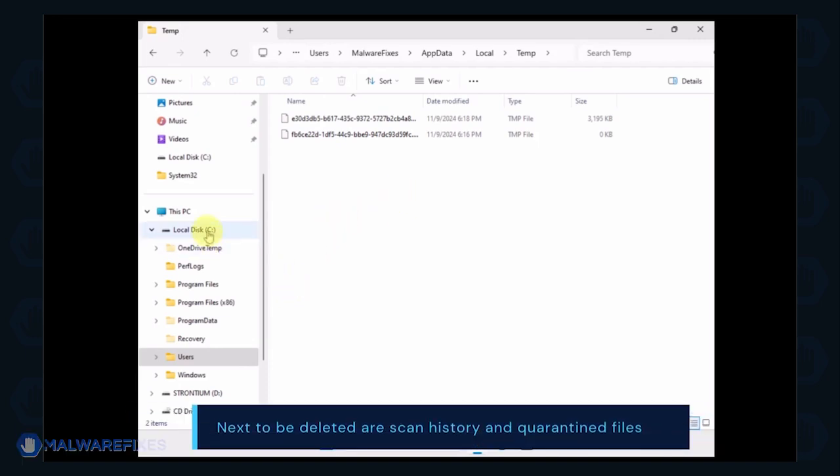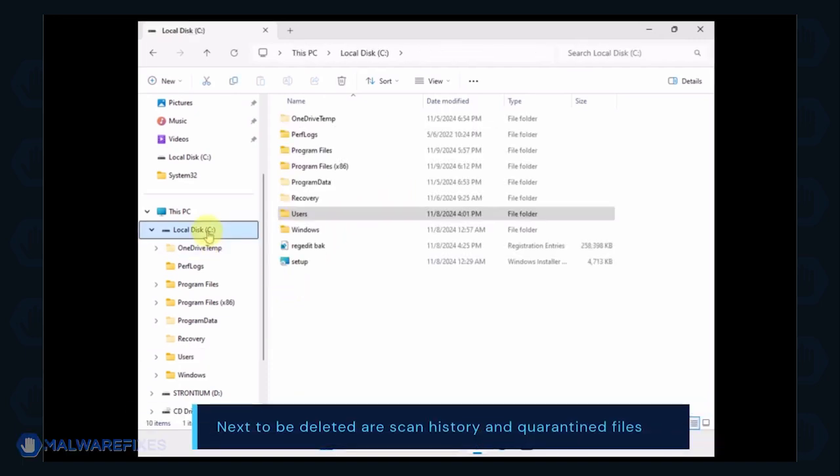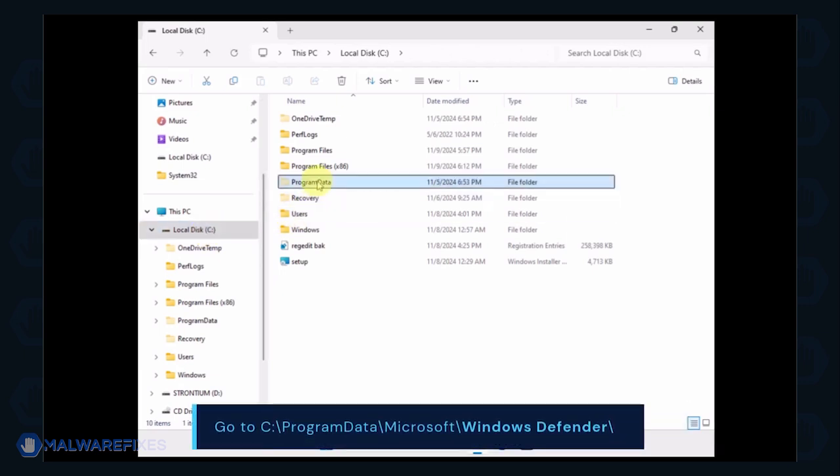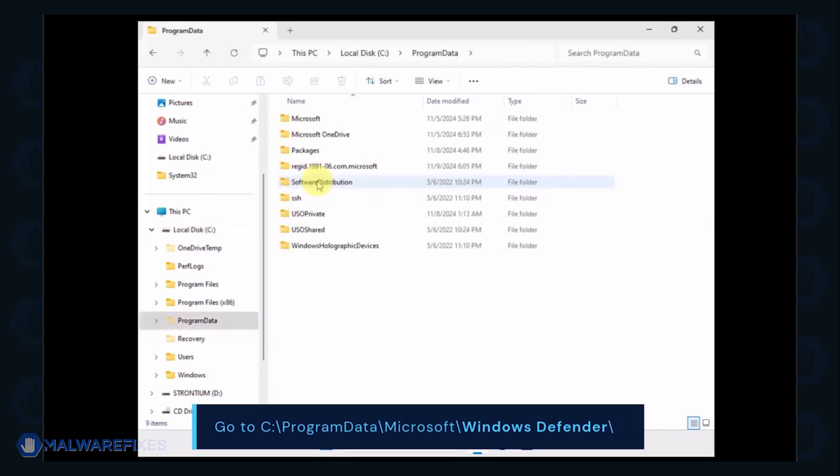Next, we will delete the Windows Defender Scan history, which may include malicious files that were quarantined. Go to C, Program Data, Microsoft, Windows Defender.